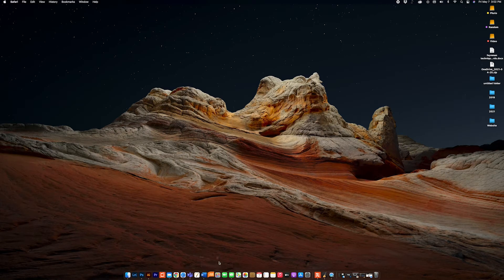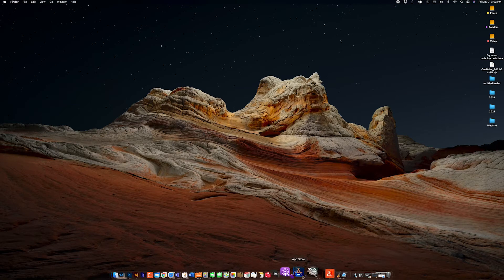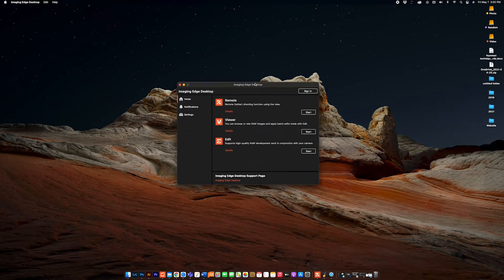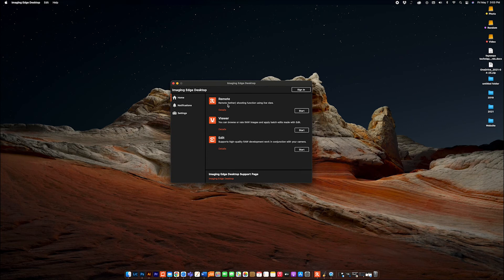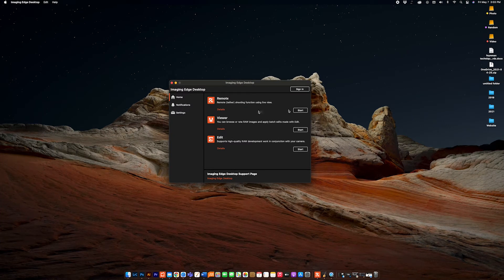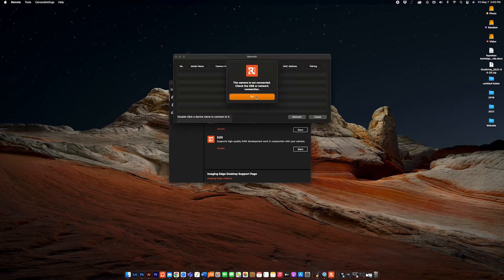After downloading and installing the software, you will have this right here. Remote is for live view, and Viewer will basically show you every picture you take on your monitor right away — it will pop up on your screen. Now when you tether your camera, what you have to do is open this and click on Start. The dialogue box here says the camera is not connected because the camera is not yet connected with the computer.